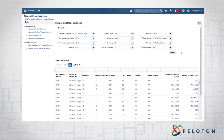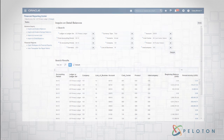That is running a financial report and inquiring on the detailed balances. This is Matthew Connor, Vice President of ERP Solutions at Peloton. Thank you for joining us today.